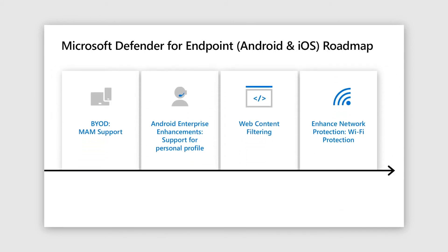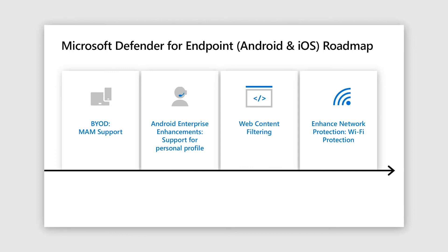So let's talk about the roadmap, starting with MAM. So currently we support only enrolled devices. We will allow MAM that is unenrolled devices after GA. Next is Android enhancements. So on Android enterprise, currently our support is limited to work profile. Some customers have asked for support on the personal profile side or fully managed or dedicated modes. And we'll work on that post GA. Then comes web content filtering. On Windows, we've just come out with the web content filtering, which would enable enterprises to block links by categories like gambling sites and all, and all this work will be extended to mobile as well. And on network protection front, we'll work on Wi-Fi protection.